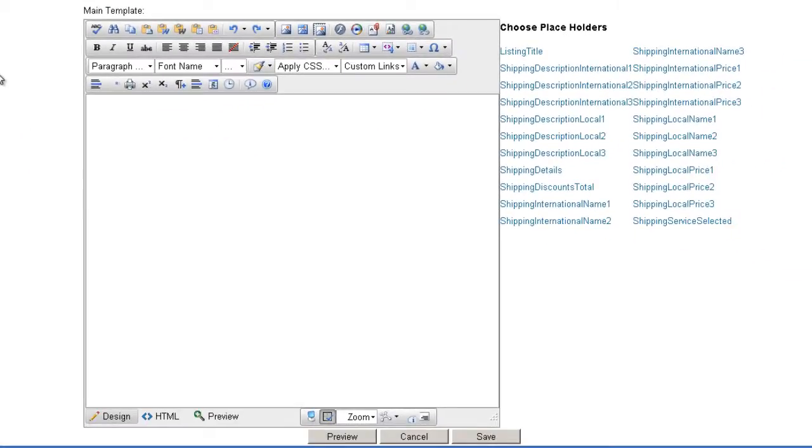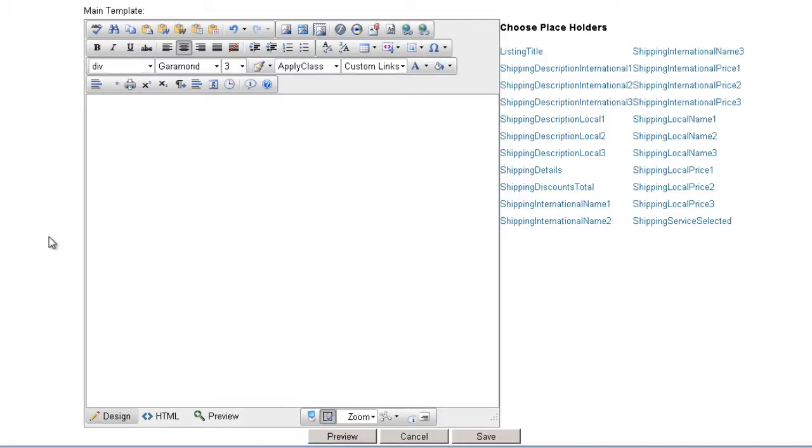On the template, you can enter two types of data, static or dynamic. Static data refers to template content that does not change from product to product. An example would be a company logo or contact information.